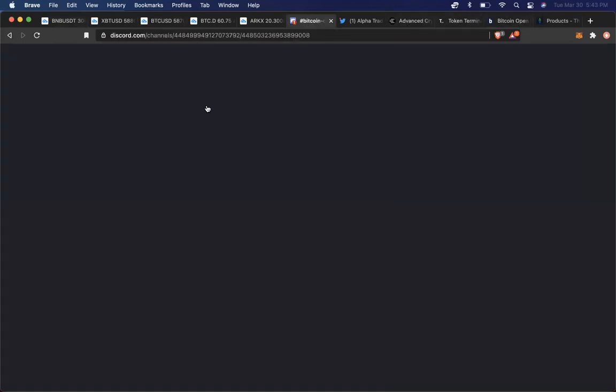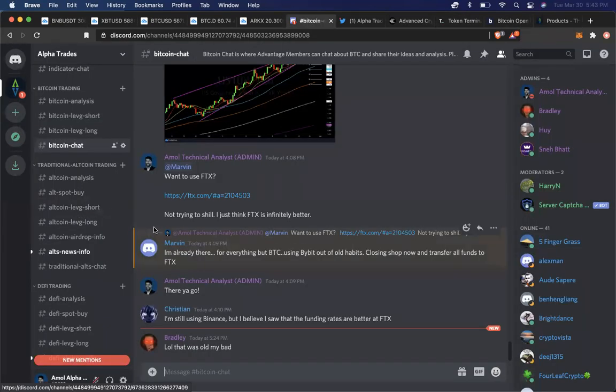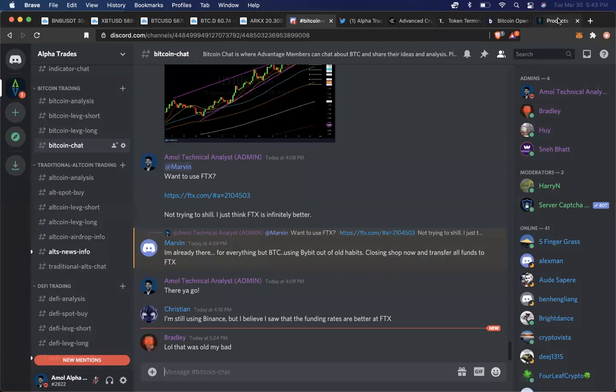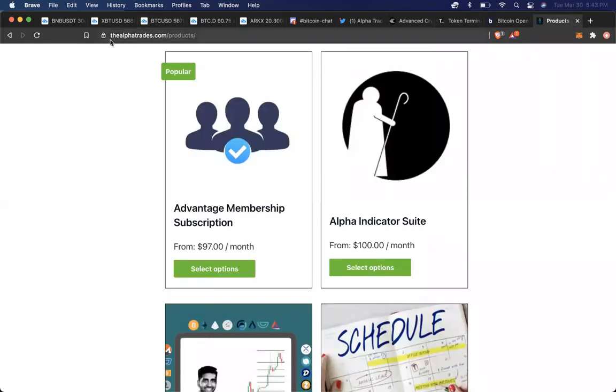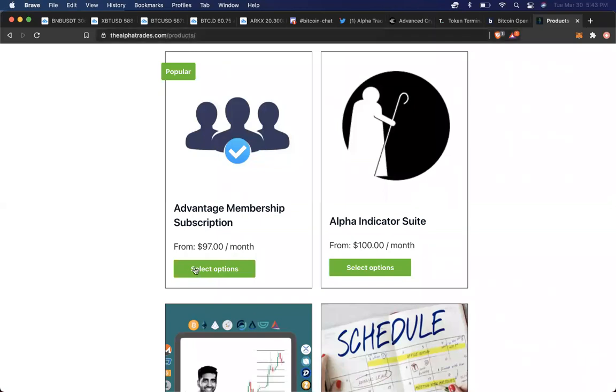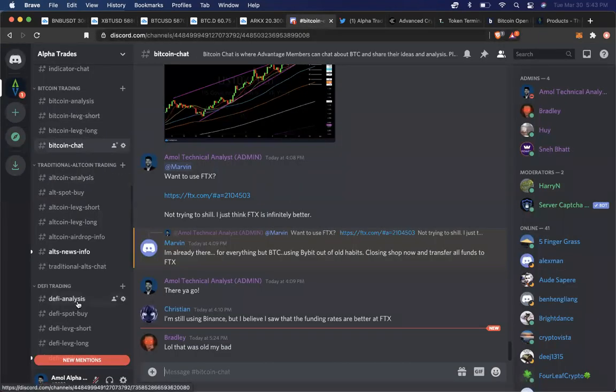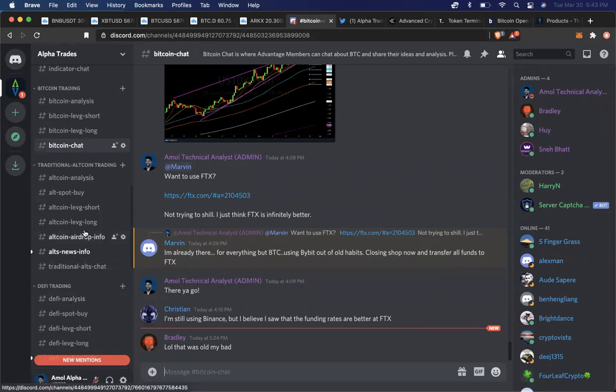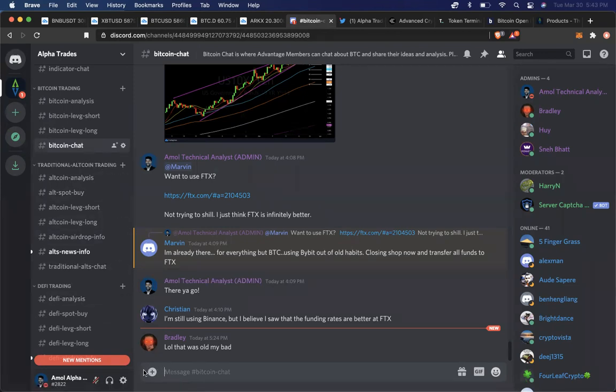And again, if you want to come hang out with us, trade with us, first of all, hit the thumbs up on our video that you're watching. That would help us a lot. And of course, go to our website, thealphatrades.com, hit the products page, buy our Advantage subscription, and come hang out with us. We have hundreds of members from all over the world chatting, putting up charts, talking about the projects that look good to them, things that they're trading, things that seem interesting, news that's happening, all kinds of cool stuff. So come join our community, and hit the thumbs up, and I'll catch up with you all soon. Cheers.